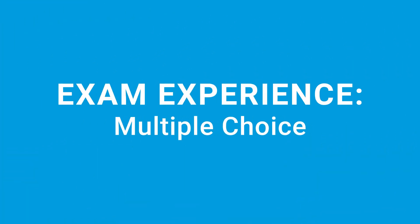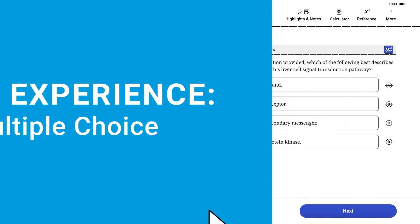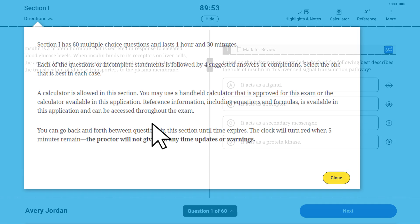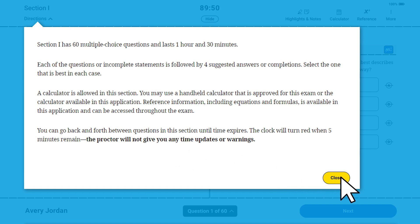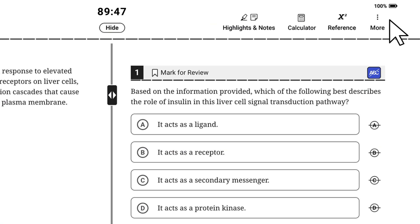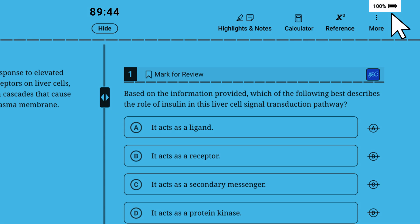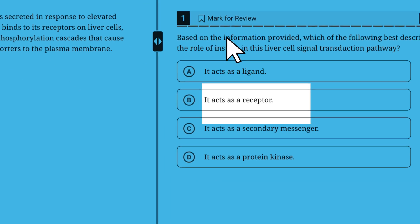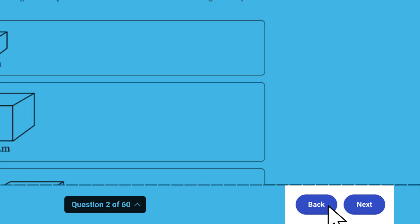So what does the exam experience look like for a student taking a hybrid digital AP exam? Let's begin with Section 1 multiple choice and use AP Biology as our example. In all hybrid exams, section directions are at the top left of each testing screen. Track your battery usage with the indicator at the top right. A countdown timer displays the time remaining in the section. If you want, you can hide the timer. It will reopen during the last five minutes of the section. You can skip ahead or go back to previous questions in the part or section until time expires.